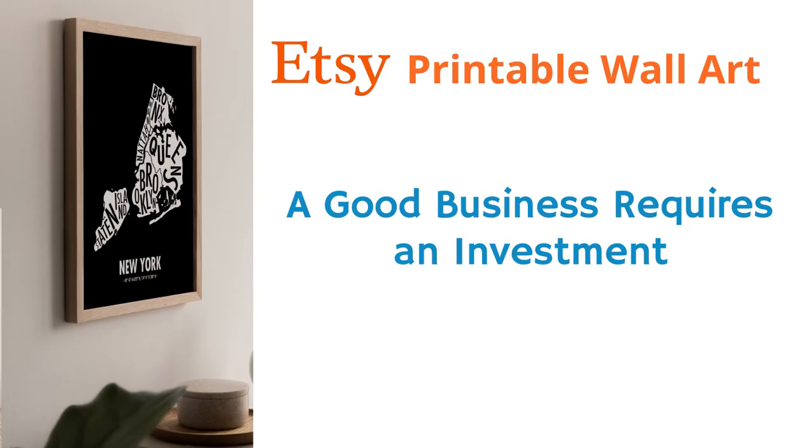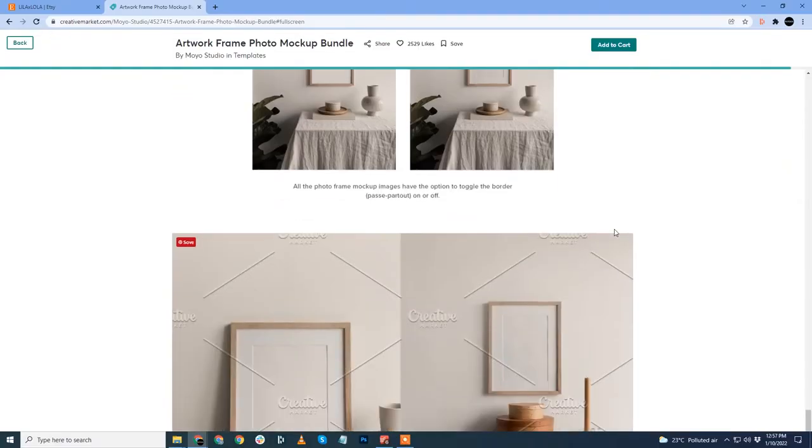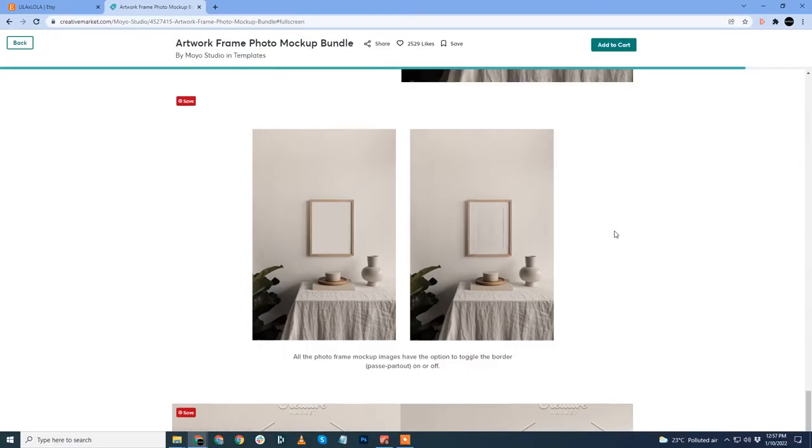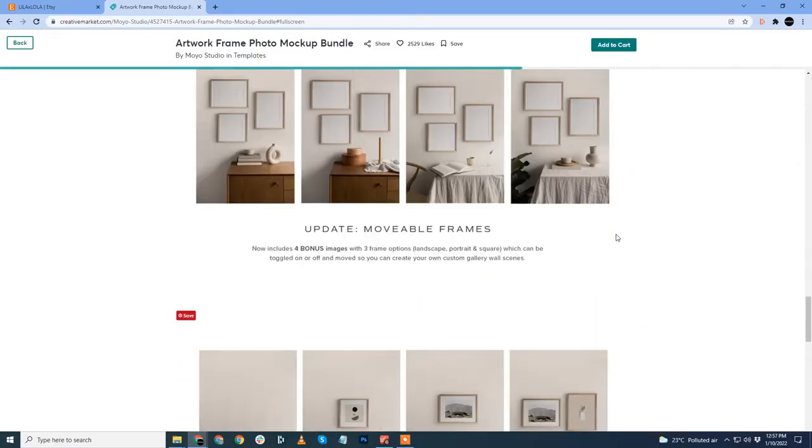Many of you at this point may be wary of investing money to purchase the mockup bundles. I'll leave a link to some free mockup templates in the description. But I am of the philosophy that if you are trying to build a good business, it requires an investment. With the investment comes your commitment that you are serious about it and obviously these beautiful mockup sets don't come for free.